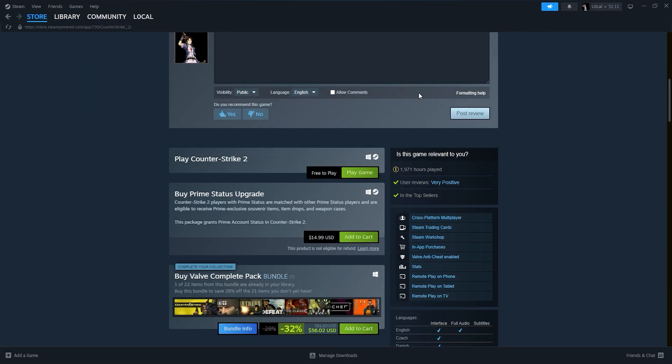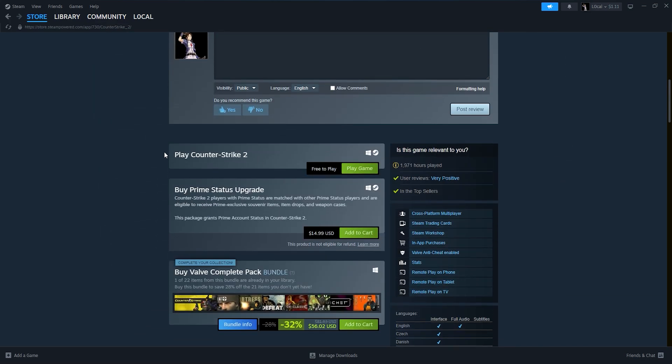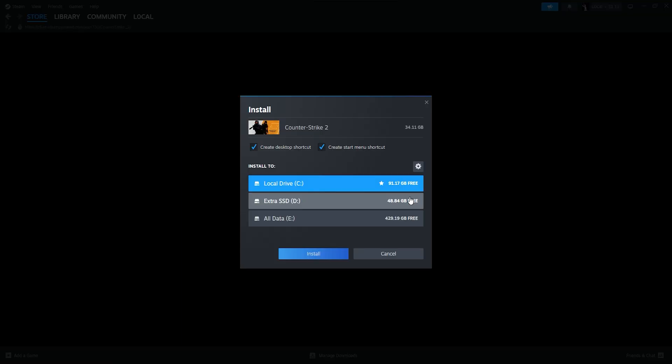On the Counter-Strike 2 store page, you'll see a green button that says Play Game. Click on it to begin the installation process.